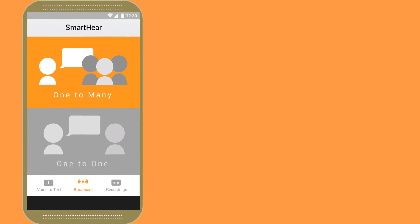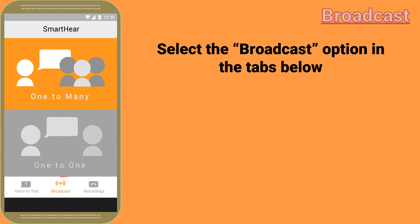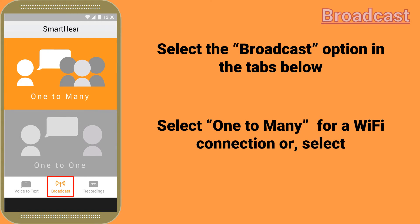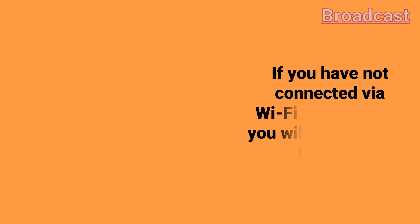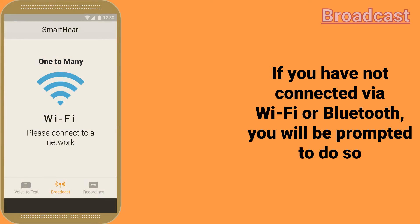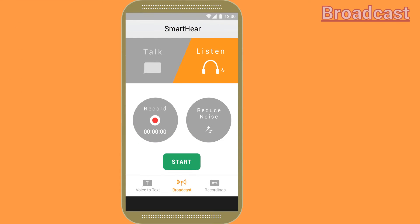Let's talk about how to use broadcast. To use broadcast, make sure that you are first on the broadcast tab. From there, select one-to-many if you would like to join a group broadcast; if not, select one-to-one. Please note that one-to-many requires you to connect via Wi-Fi, and one-to-one requires you to connect via Bluetooth. If you have not created the appropriate connection, you will be prompted to do so.